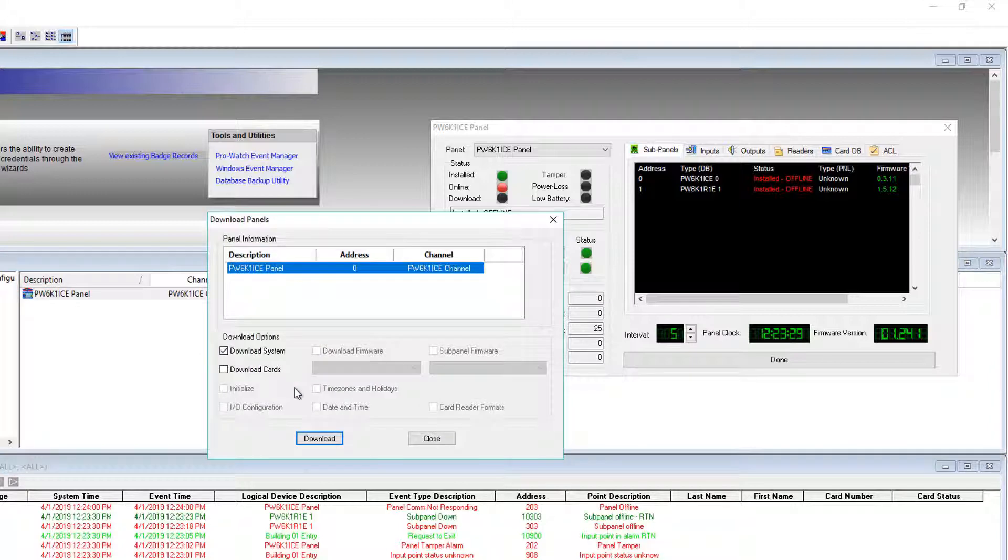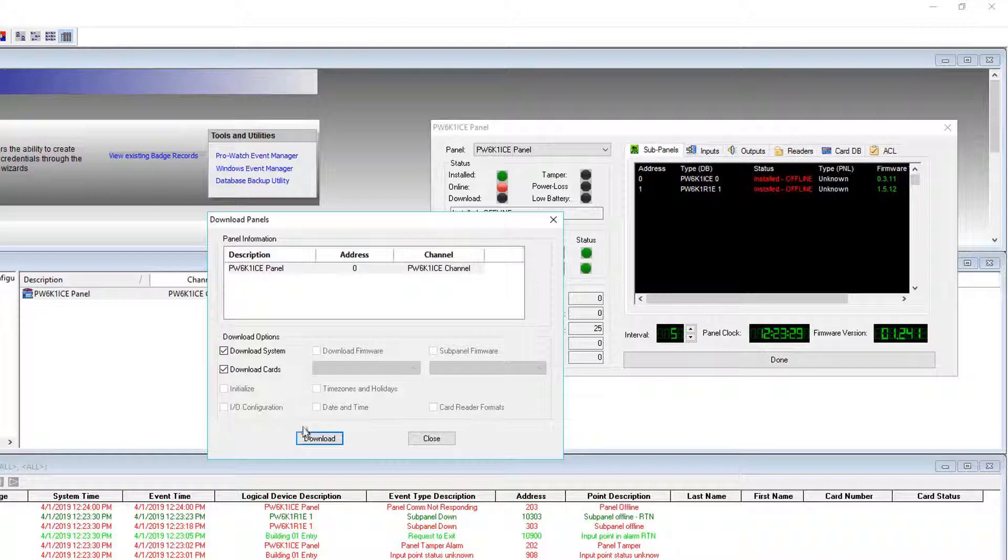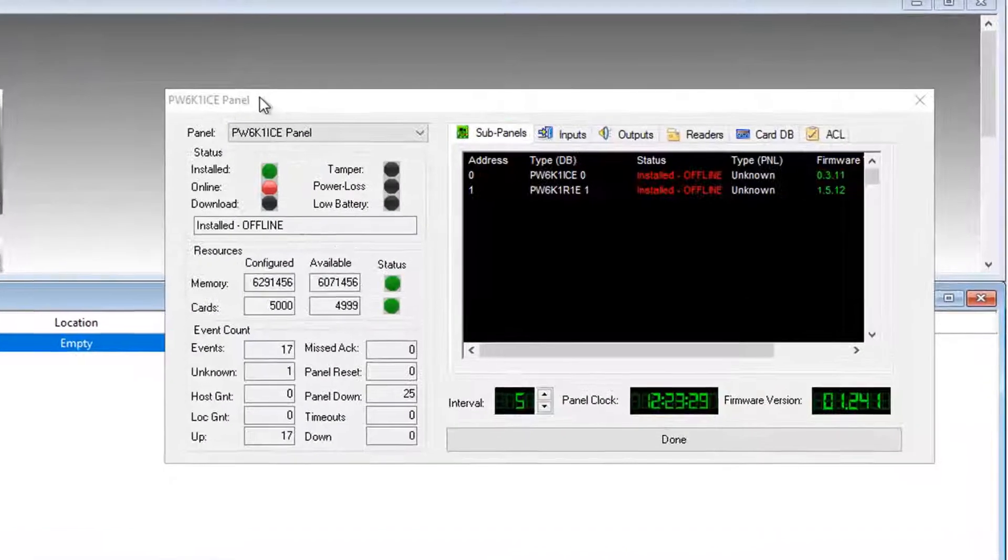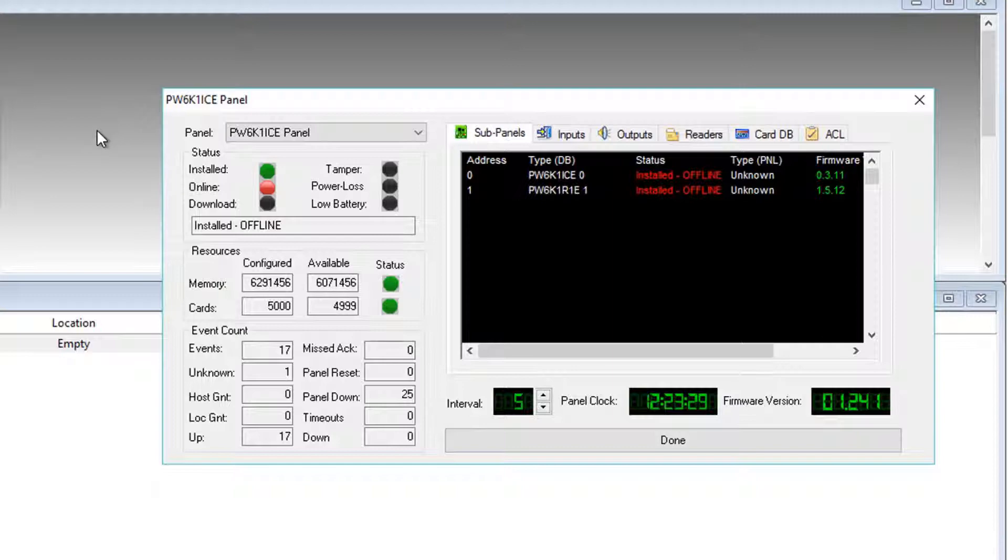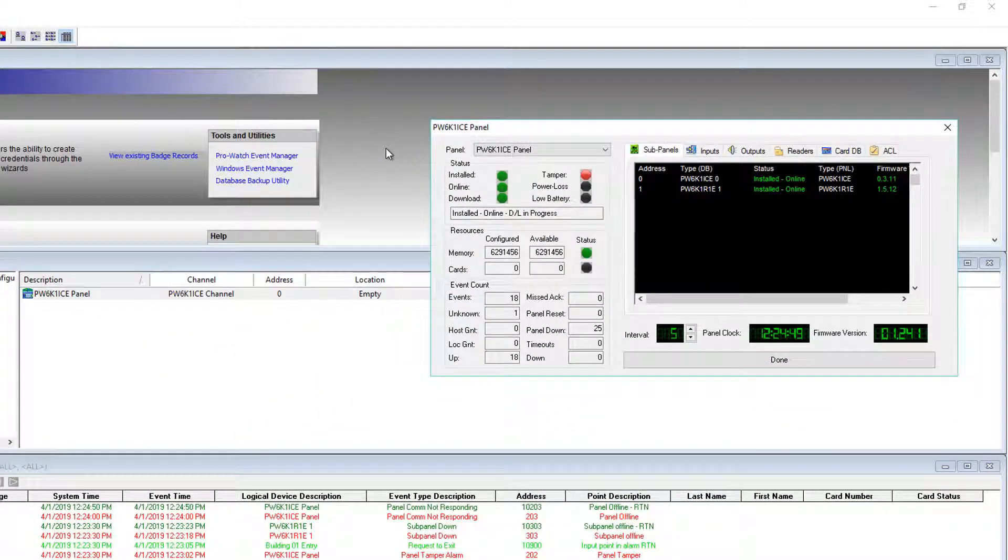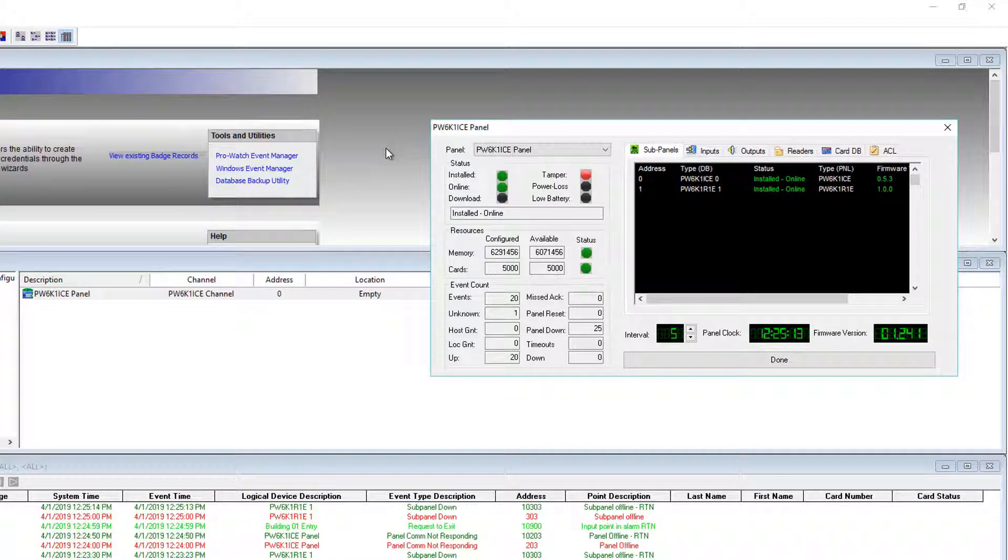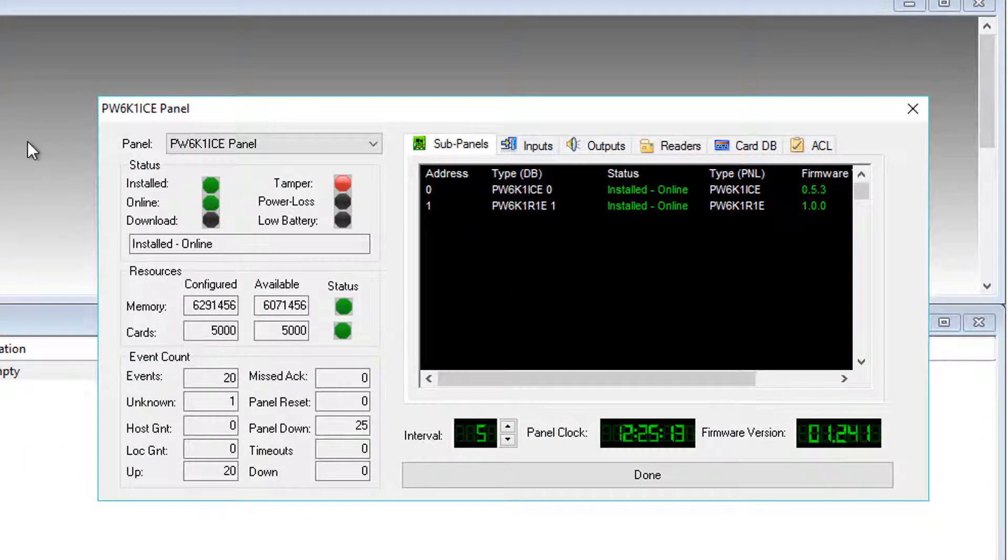We can again right-click Check Download, and leave Download System checked, and add download cards to that. Click Download. Step three is quick. We just follow up the initialize on step two with a quick download of System and Cards. And we'll see here in panel status that once complete, the controller will be back online, and we'll take a download of System and Cards.